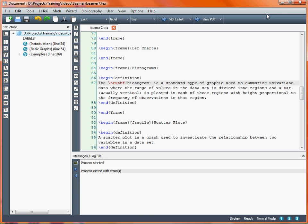In a LaTeX Beamer document we may want to highlight some of our text in a way different to just using a different font or a different colour. What we can do is create a box and put the text within there, with a header on the box which has a colour background. Beamer is based on the PGF graphics package for LaTeX, and as such these environments are already defined within the system, so there's not a great deal we need to do to add one to our presentation.